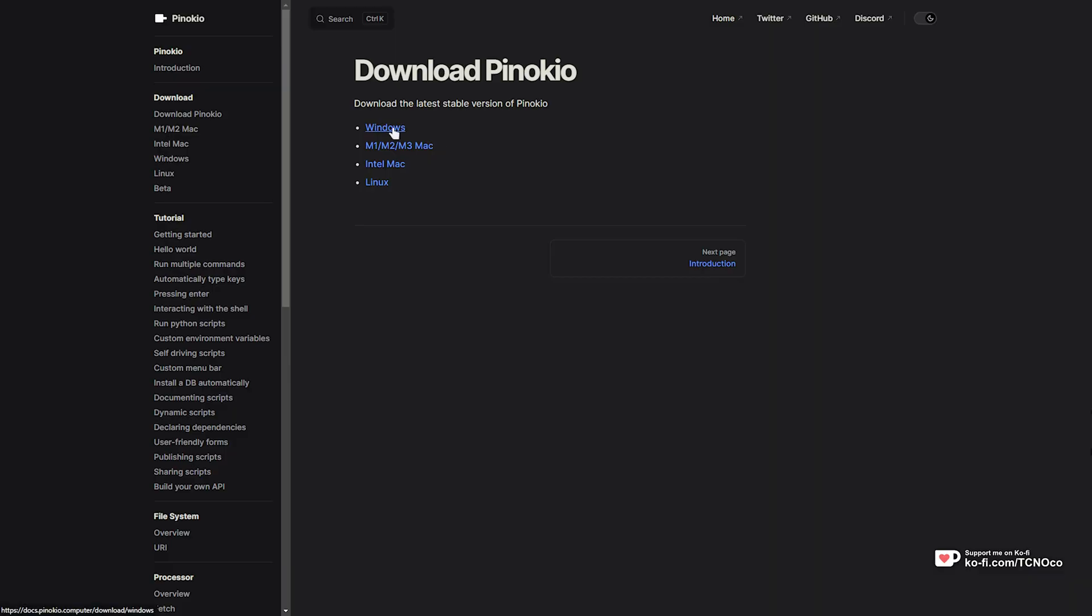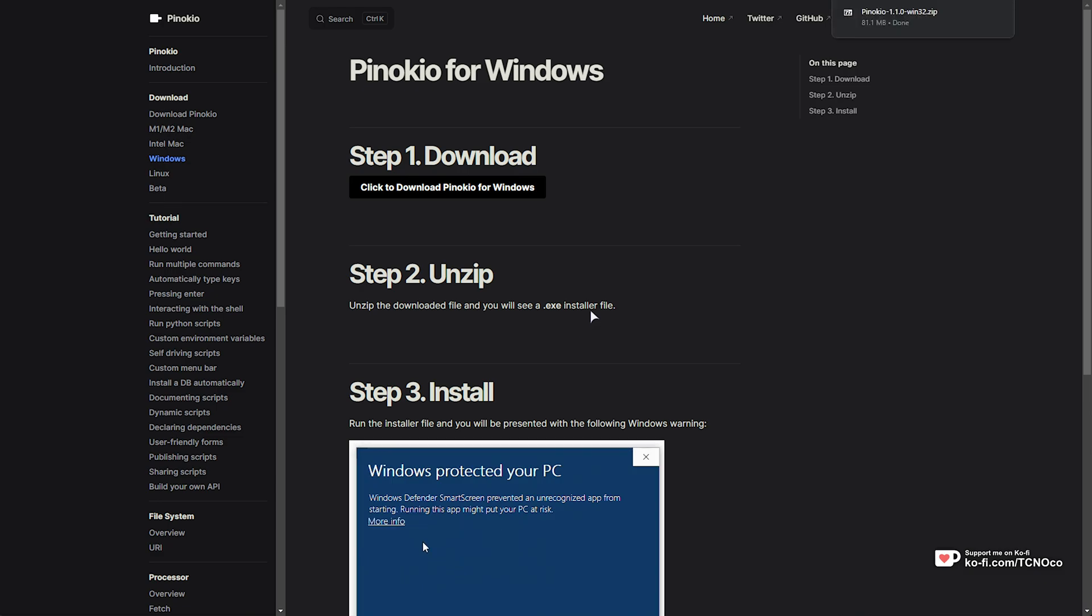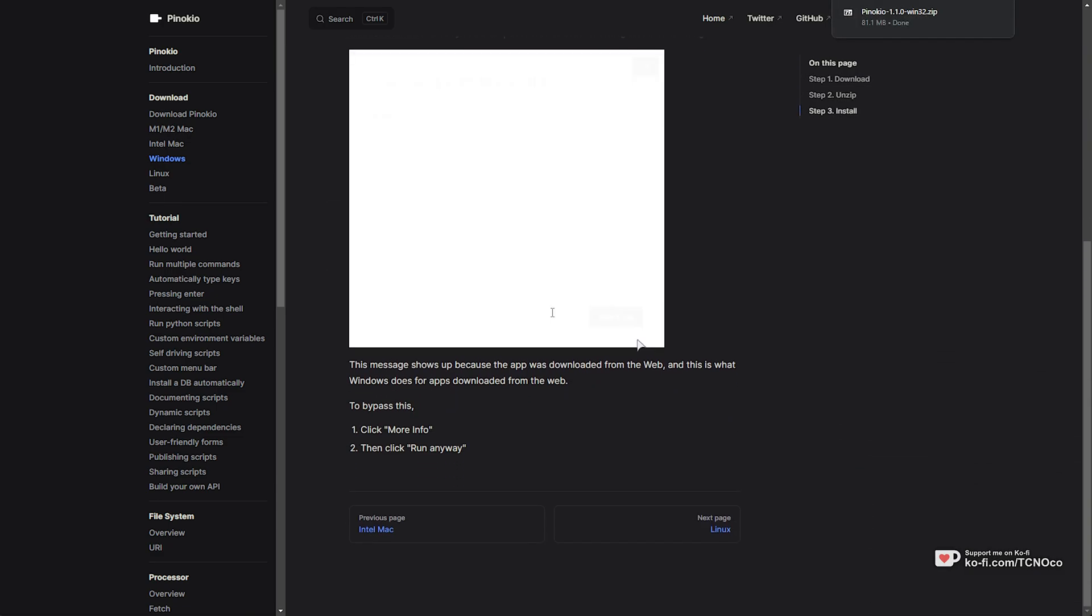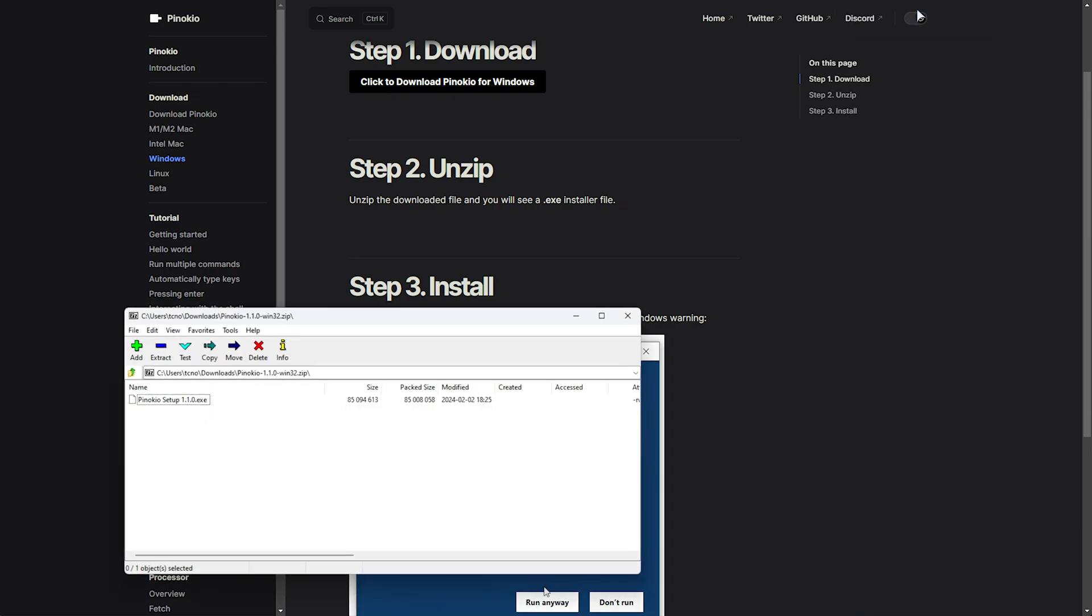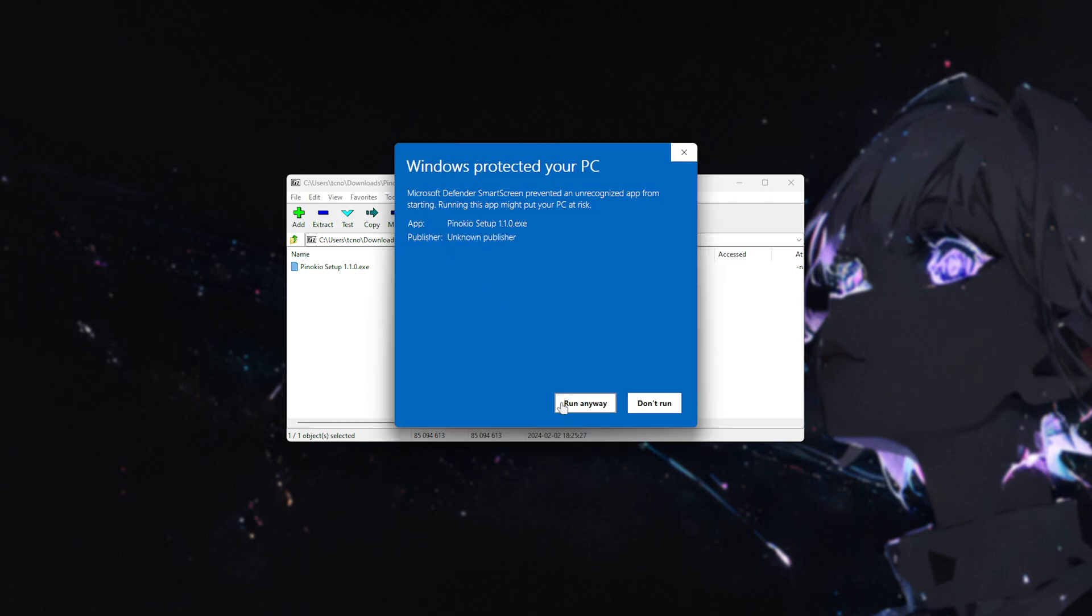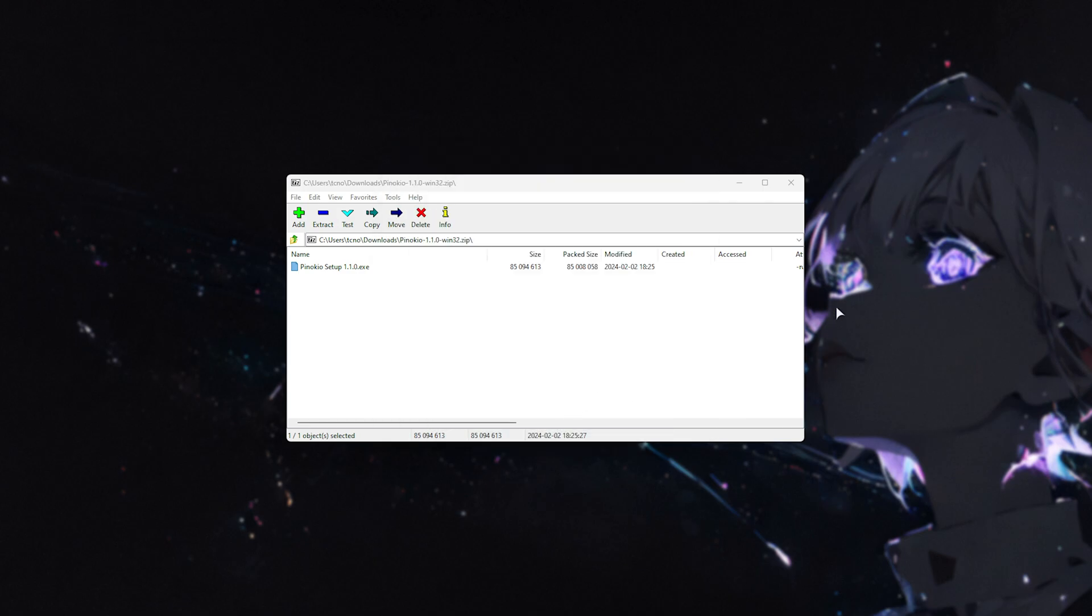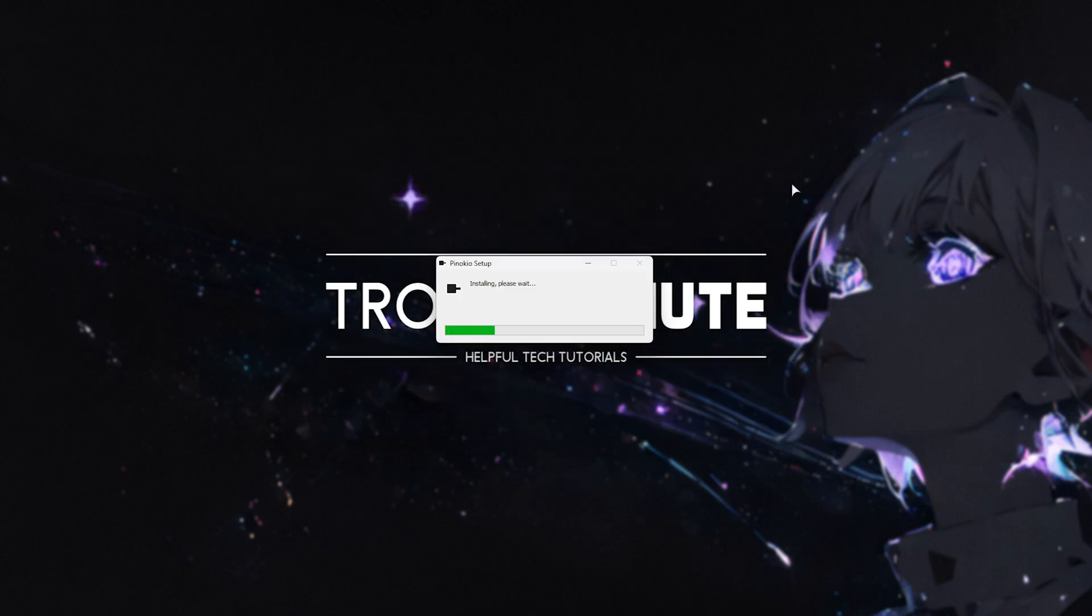Then choose Windows, Mac, or whatever you're on, and start the download. Of course, installation steps may be different for each of the different platforms, but they're all listed out here. Open the zip when it's done downloading. Then, if there's just one file, you should be able to just double-click and run it, followed by Run Anyway, and now we'll wait for it to install.